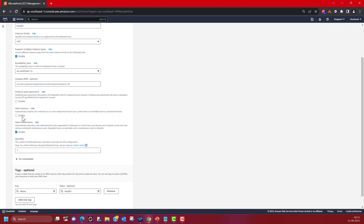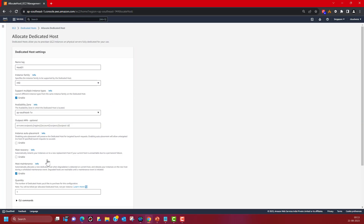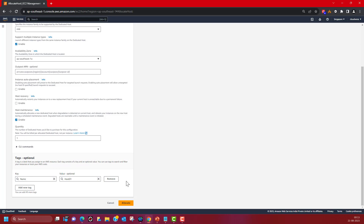The EC2 dedicated host has an option for host recovery, which automatically restarts your instances onto a new replacement host if the current host is not reachable or encounters permanent failures. You can also enable or disable host maintenance, which automatically allocates a new dedicated host when degradation is detected. If you do not enable it, moving your running EC2 instances off a degraded dedicated host is your responsibility — you need to do it manually. Then you pick the number of dedicated hosts you want, and click 'Allocate'.